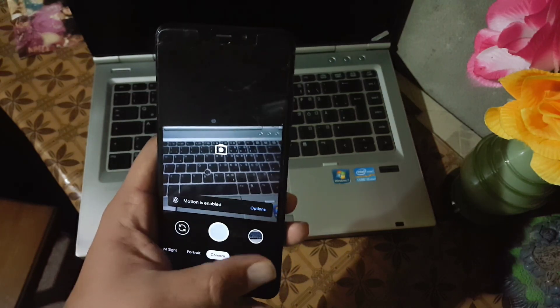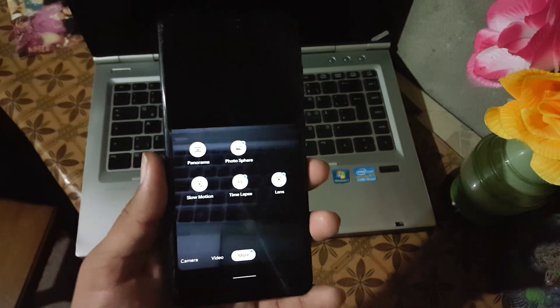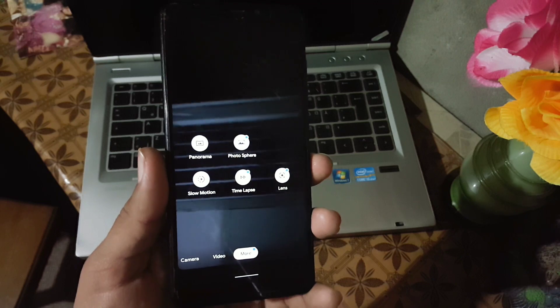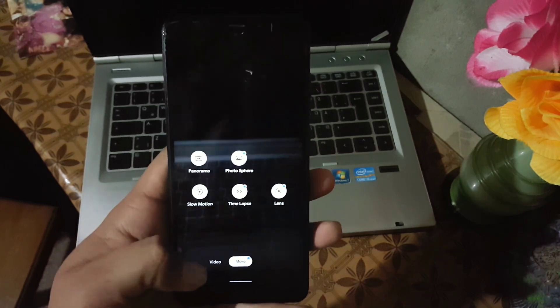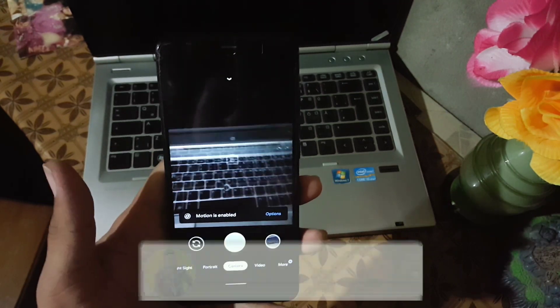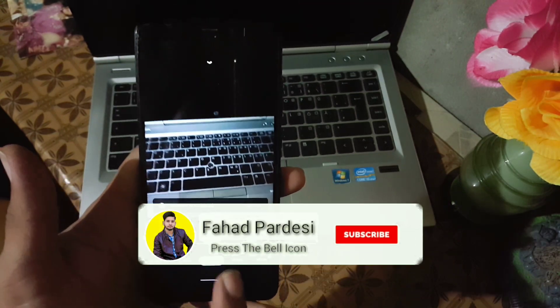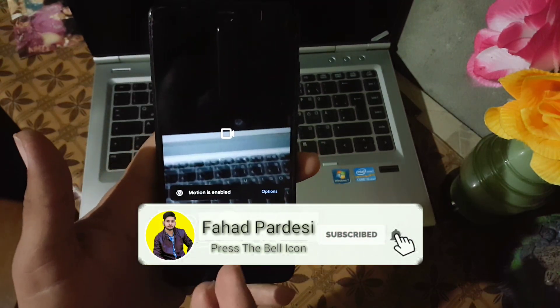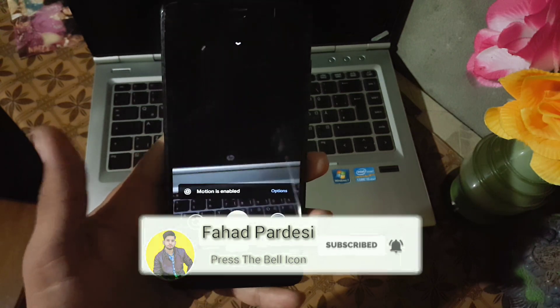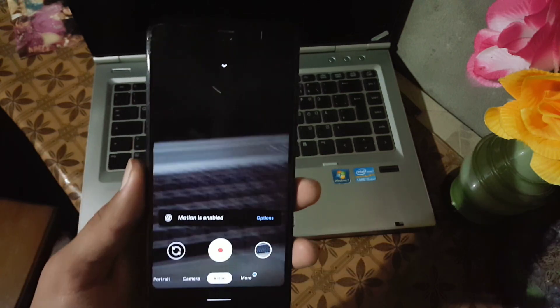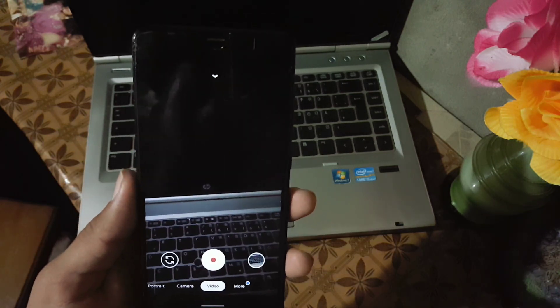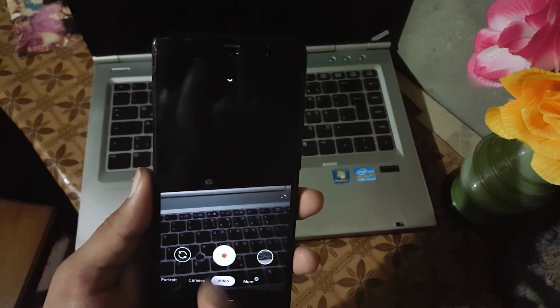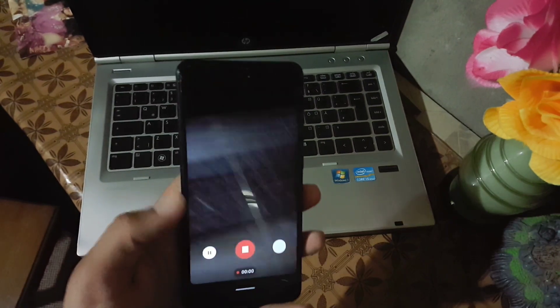As you can see here, everything is working fine. Hope you like this video. If you really did, hit the like button and don't forget to subscribe to my channel. Keep supporting. Thanks for watching, peace.